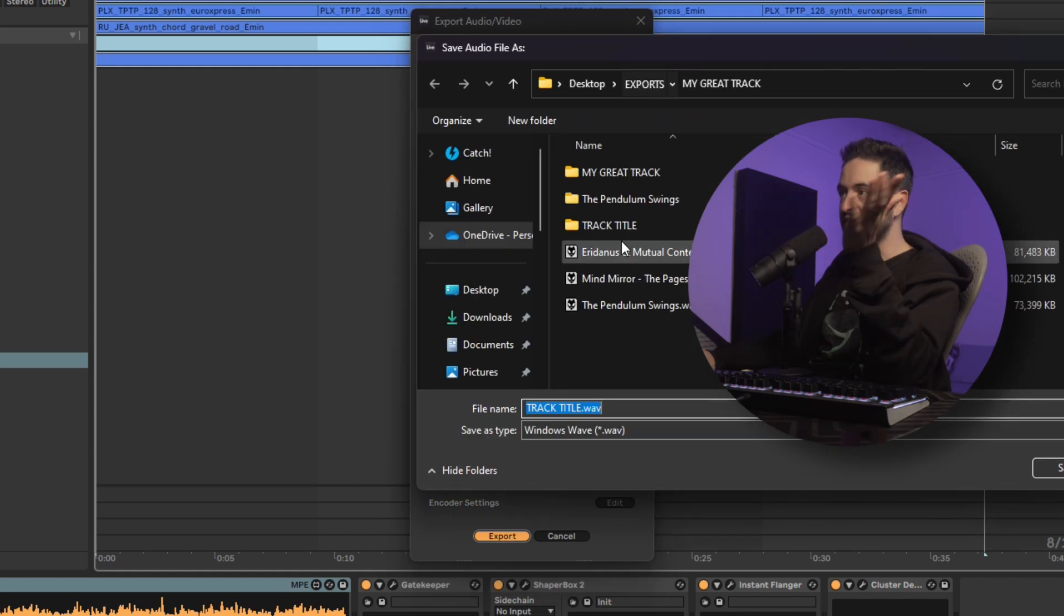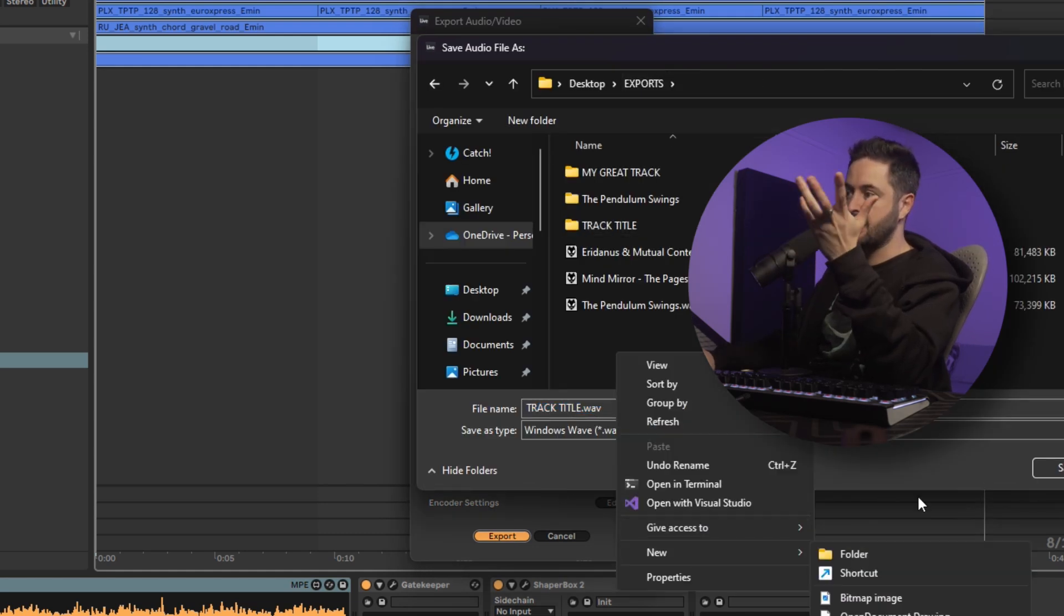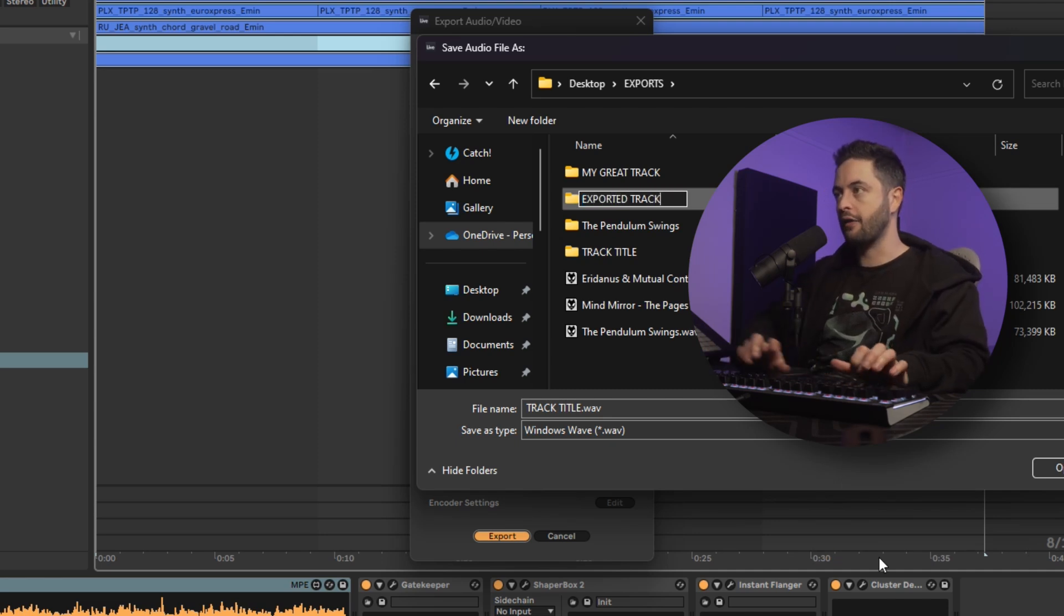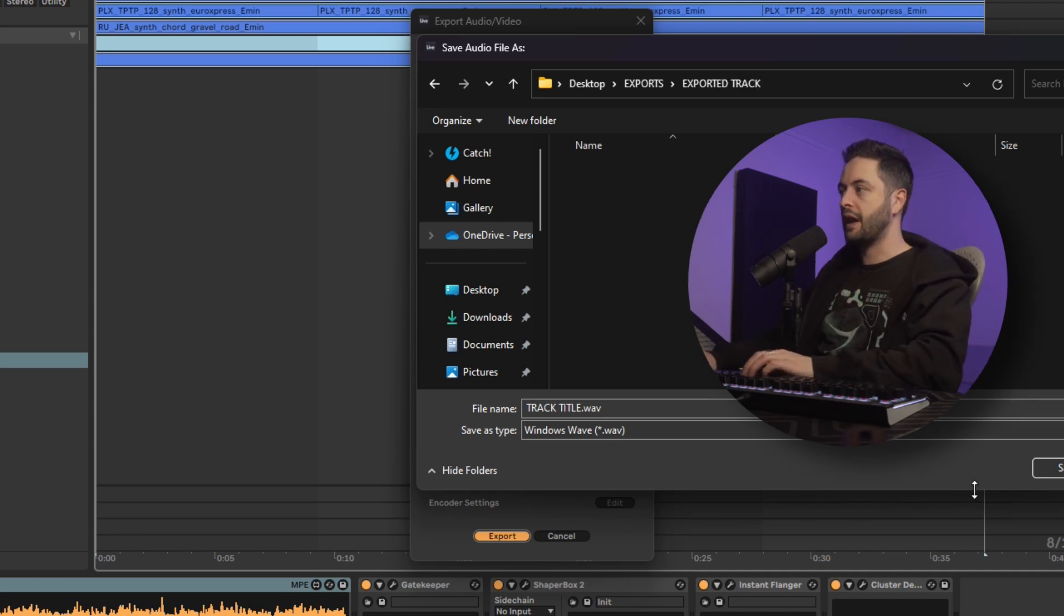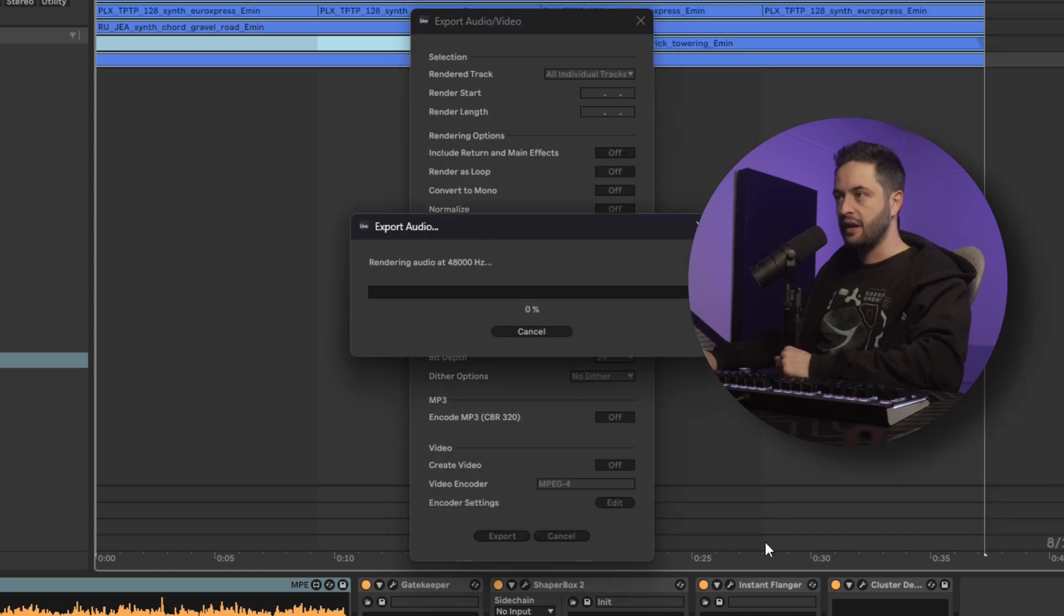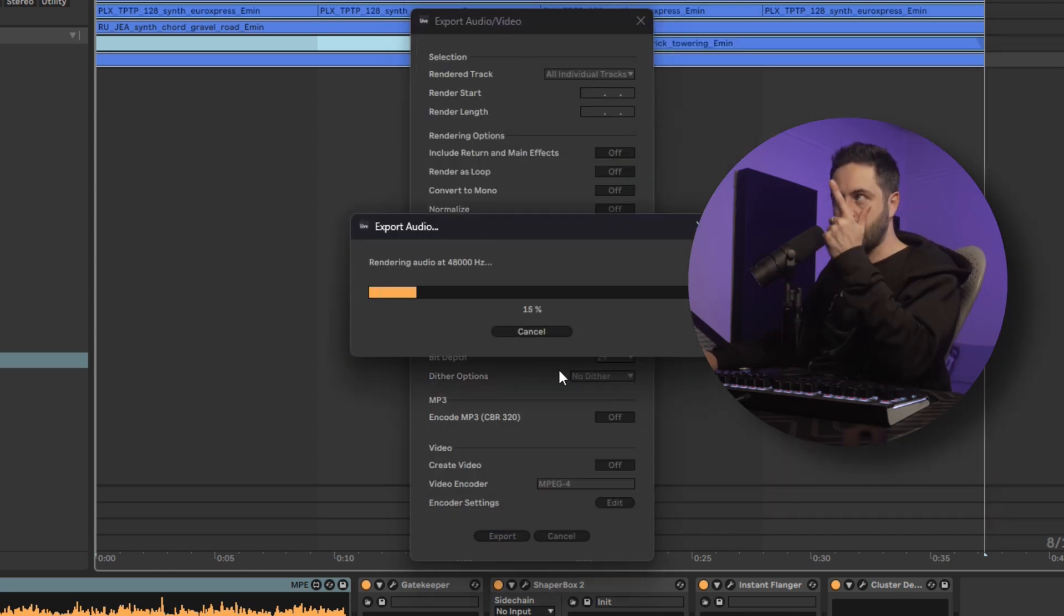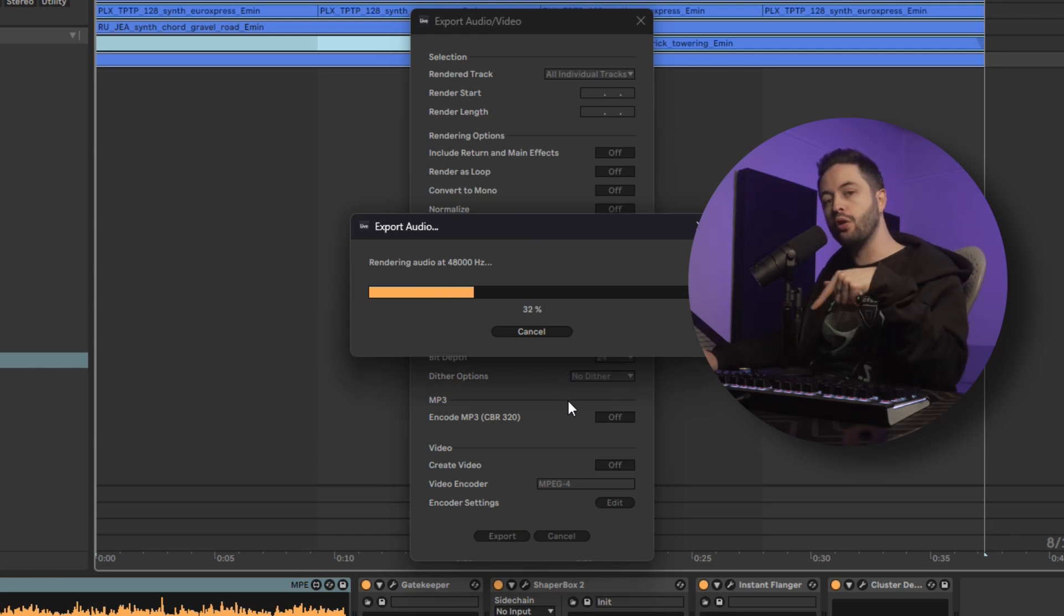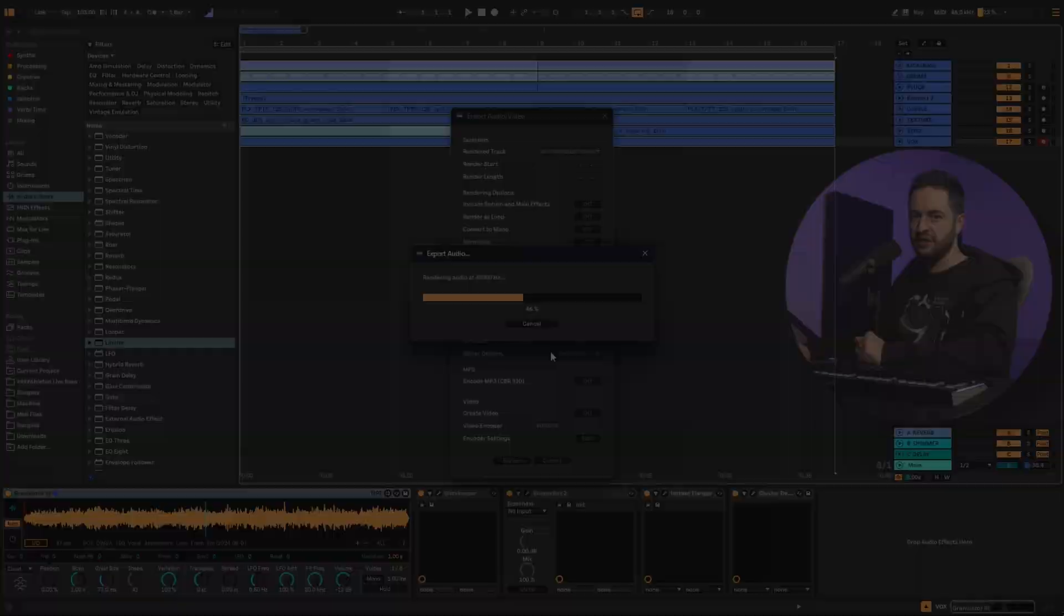Then inside your export folder, just go ahead and make one for that particular track. Exported track. I'm going to open that, and I'm going to go save. And that's going to go through the process of rendering out every single audio track inside of our project. So I'll skip ahead when it's done, and I'll show you what it looks like, and we'll pull it into Ableton and take a look.